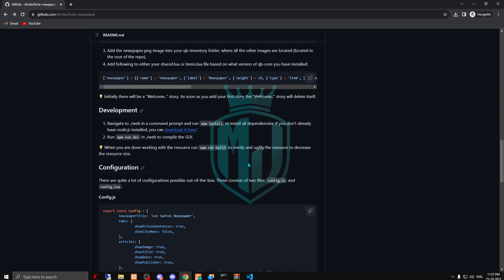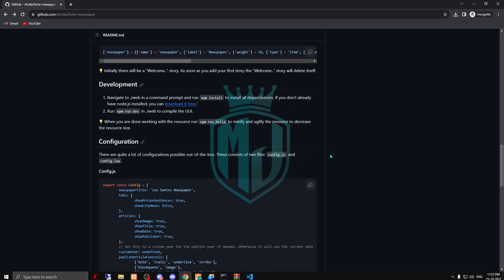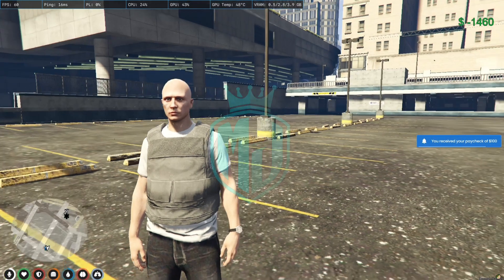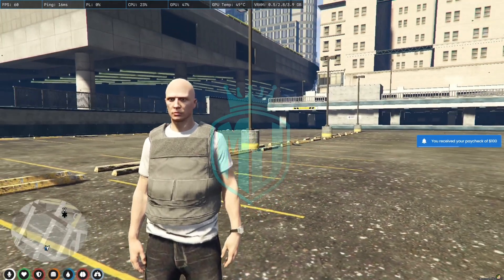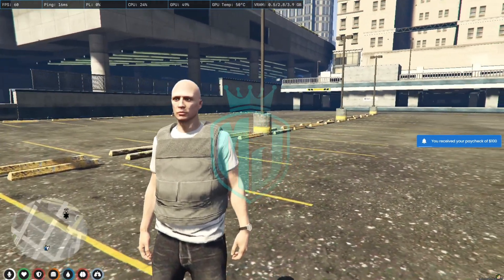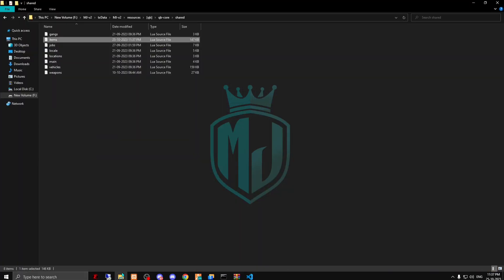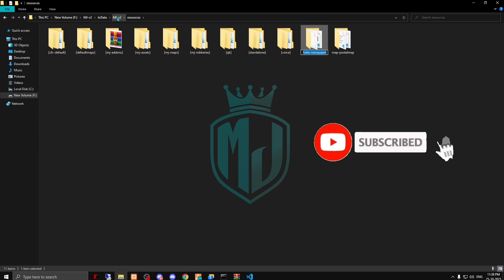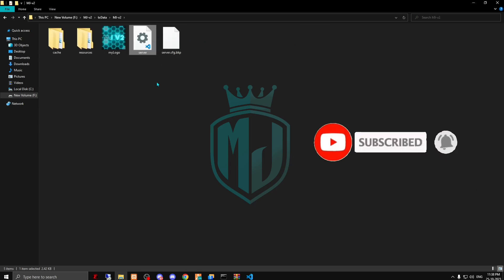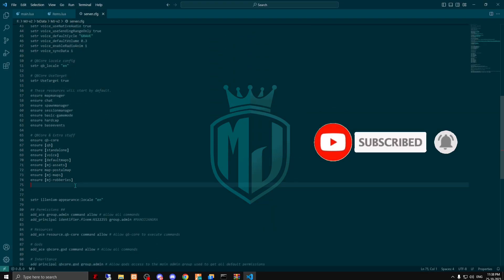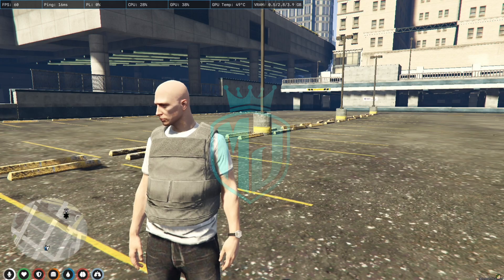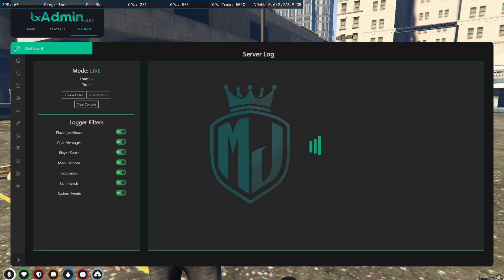Let's check if there's anything else to do — I think that's it. All the steps are done. Now we have to restart our server. Make sure to ensure this script in your server.cfg file. Copy the script name, open server.cfg, and ensure it right here. That's it.